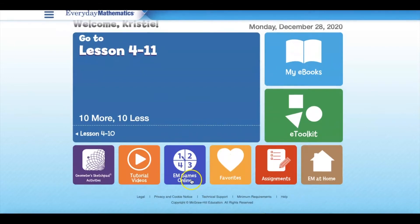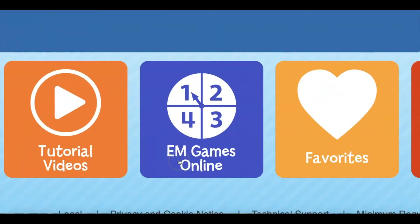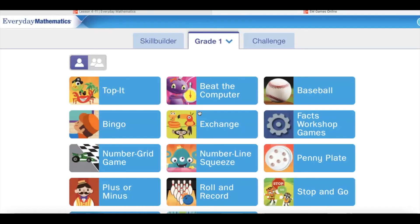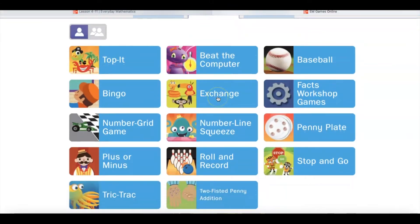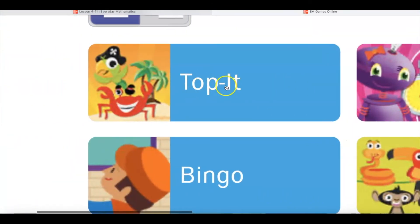All of our games are found where our spinner is located — the Everyday Math Games Online. When I go and tap on that spinner, all of our games will suddenly appear. And what we are going to want to do is look for Top It, which is our very first game, Top It.